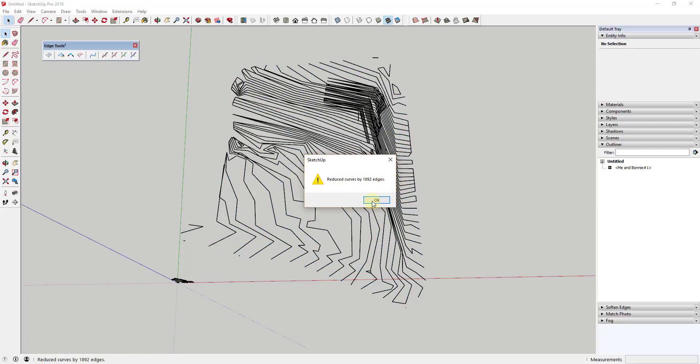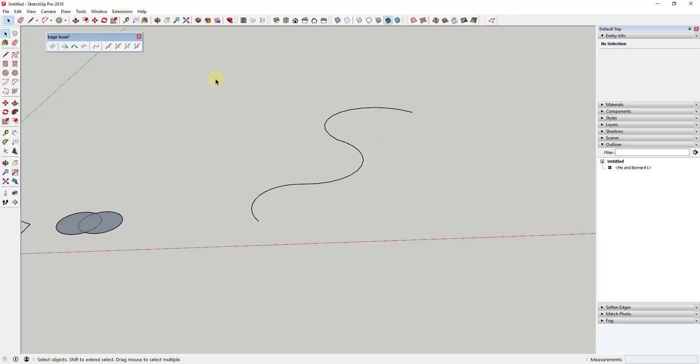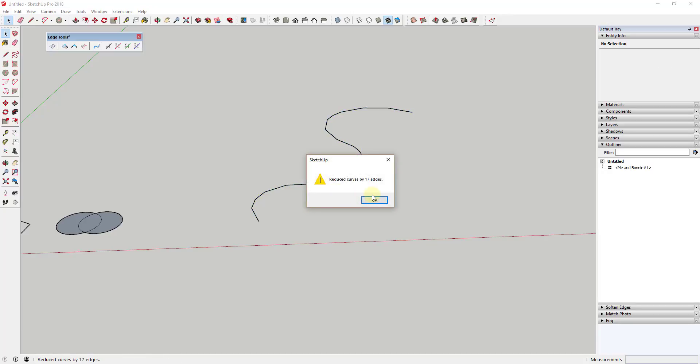Again, this is a very useful tool for working with CAD files, which can come in with thousands of little pieces on your curves that you don't really need.